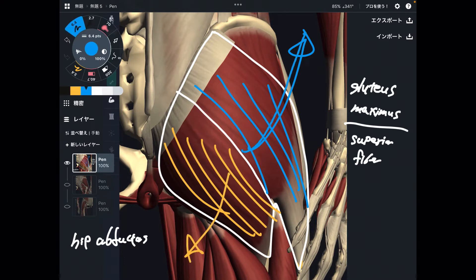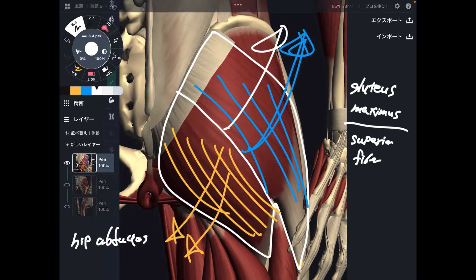Superior fiber does hip abduction; inferior fiber does hip adduction. It's very important to know. Because when you have tight hip adduction or hip abduction, maybe that tightness is from gluteus maximus. So gluteus maximus is not only a hip extensor, but it also contributes to abduction and adduction.